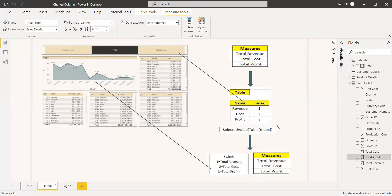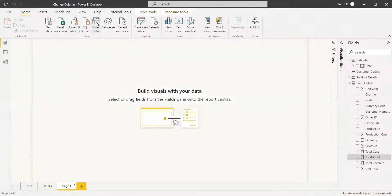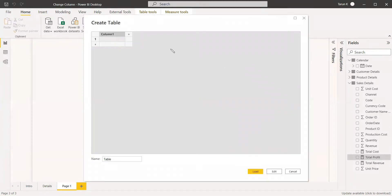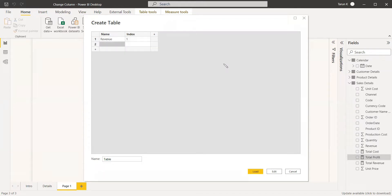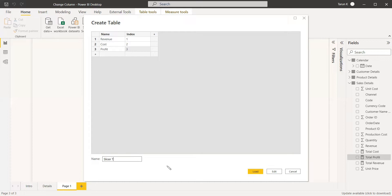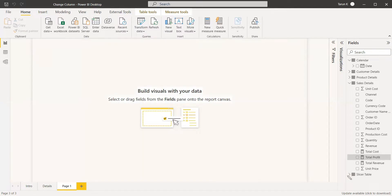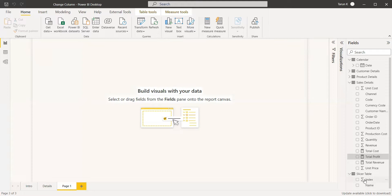The next step is to create a table with those same names and an index. Click 'Enter Data' to create a table manually. Give the columns the headers 'Name' and 'Index'. The first row: name = Revenue, index = 1. The second: Cost, index = 2. The third: Profit, index = 3. Name the table 'Slicer Table'. Now we have the slicer table with the index and name columns.